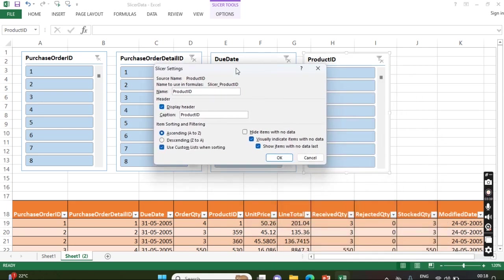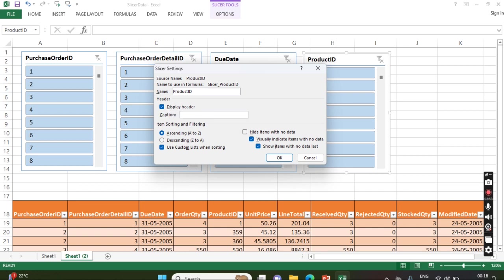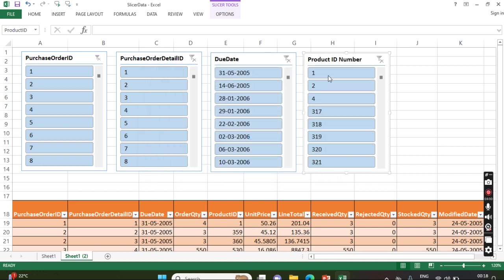...there are a few sections there like ascending order A to Z, descending order, hide items with no data. These are the things you can start exploring. If you want the name to be changed, display header - so Product ID, instead of that I am going to change it to Product ID Number. Just click OK. Now you can see the changes in the headers, right?